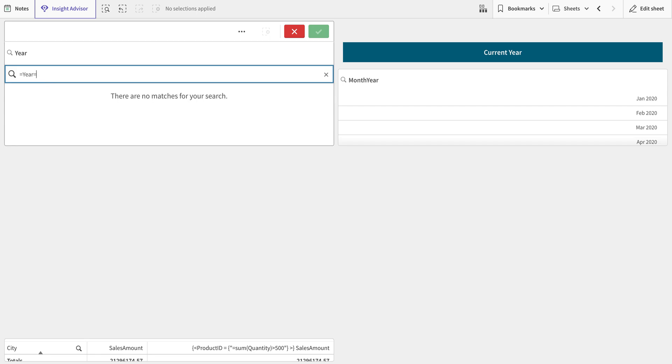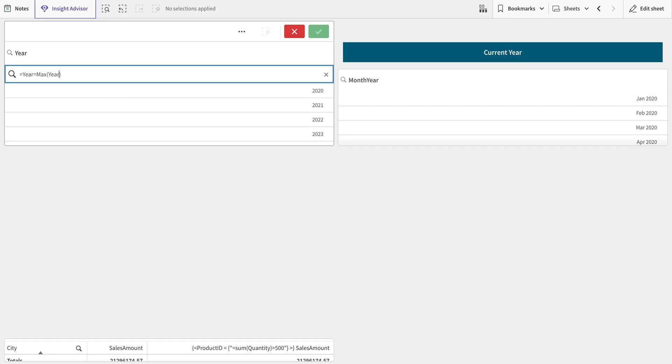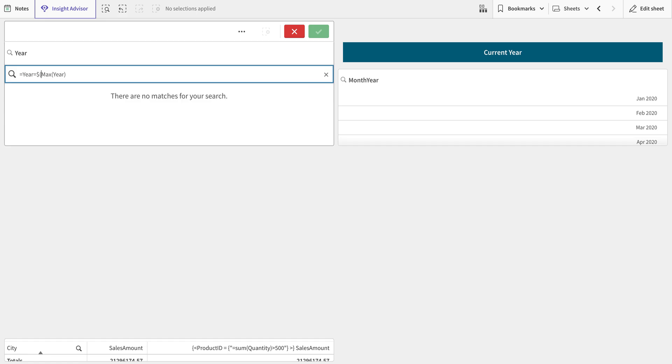Then I'm going to say this is the year function, so max, and then this is field. If you see, I have all the years so it's not working. What I can do is I'm going to put dollar sign expansion in here.